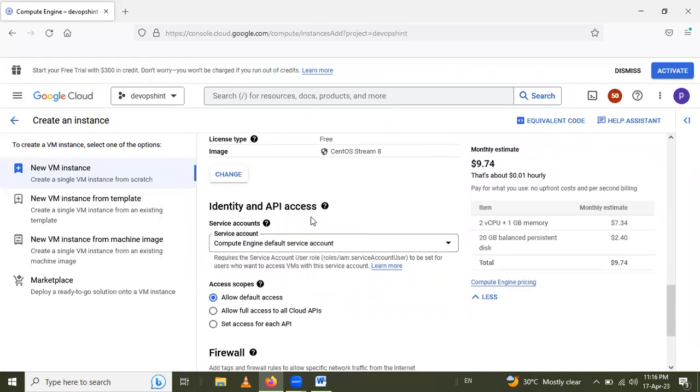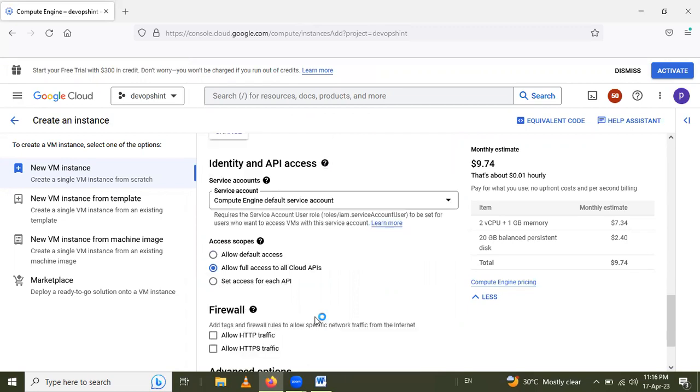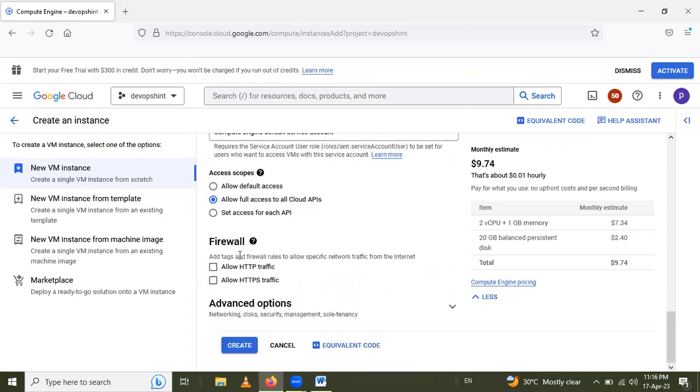I will select Access Scope: Allow full access to all Cloud APIs. After that, select Firewall: Allow HTTP traffic and allow HTTPS traffic.